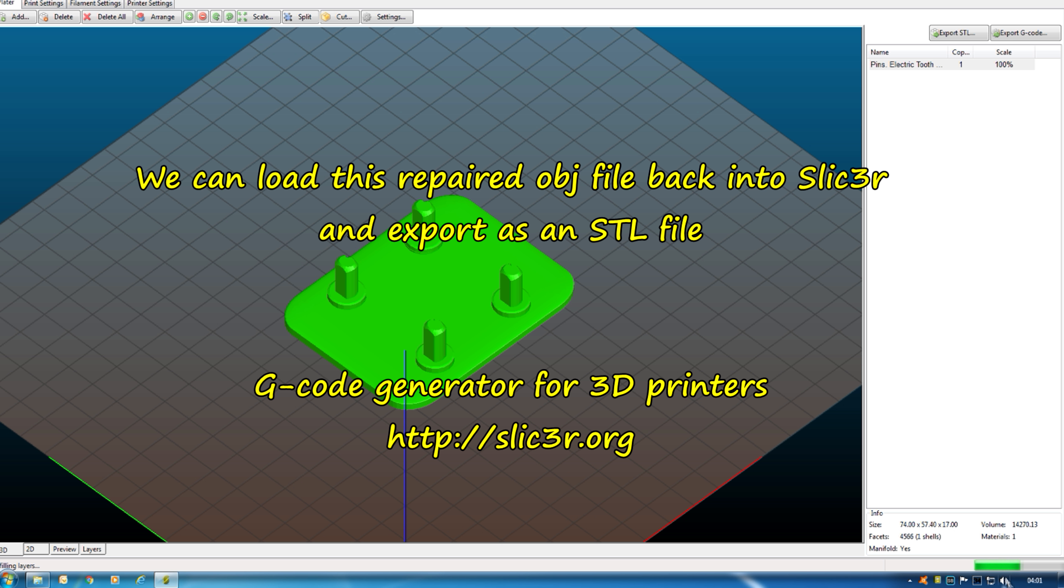Still have a look, double check it. Yep. But you see how that has repaired that file for me. Hopefully anyway, make it printable where it might have been dodgy before. So that's another repair method.